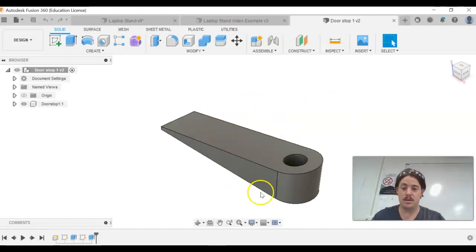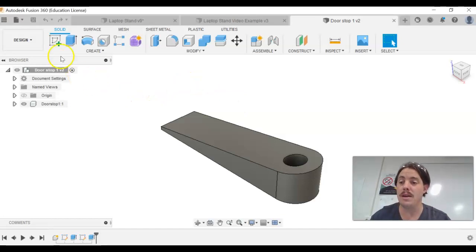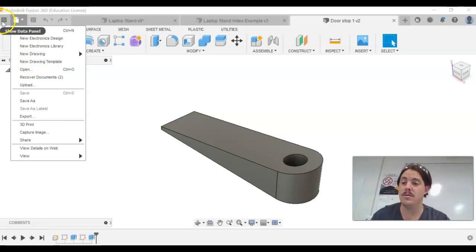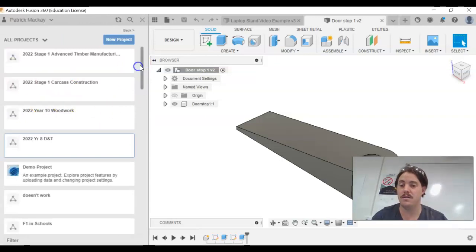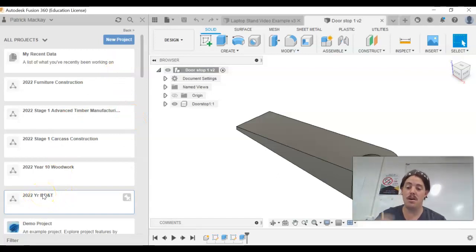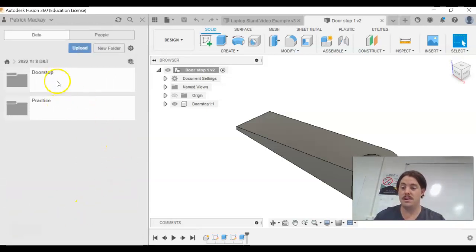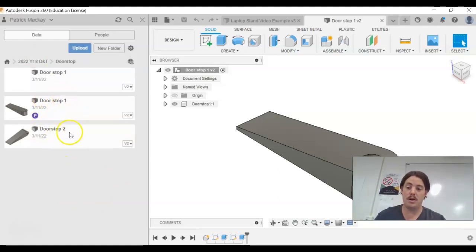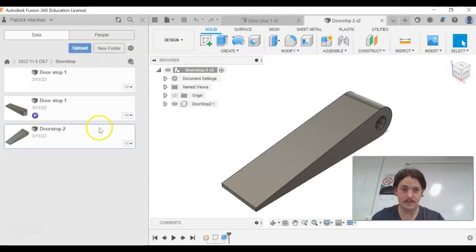Here we've got the doorstop. What you need to do is open up the doorstop that you physically made. We can open it two ways — go File and Open and search through, or click on the data panel. Now if I go back home, you won't have as many folders as me — you'll have about five or six. You should have your Year 8 DNT folder. Double click into that, go into Doorstop, and open up whichever doorstop you made in the workshop.